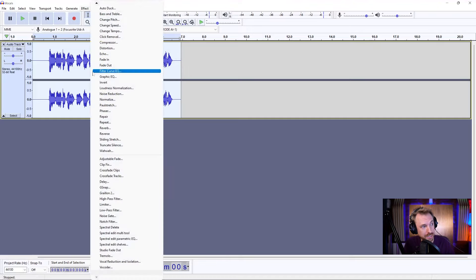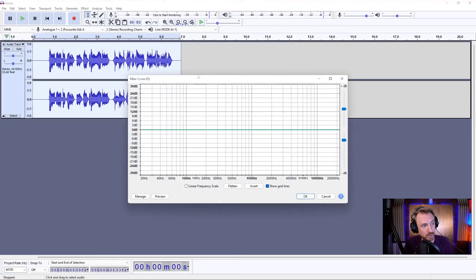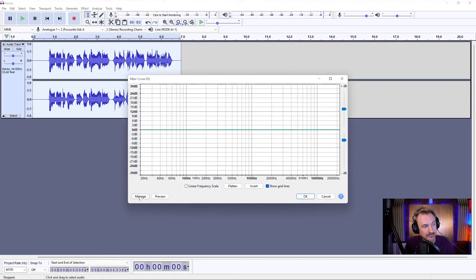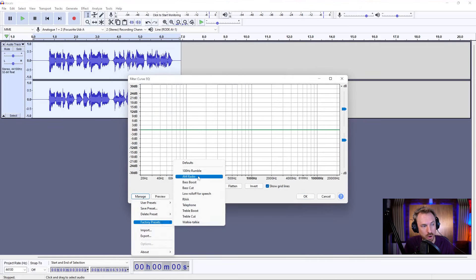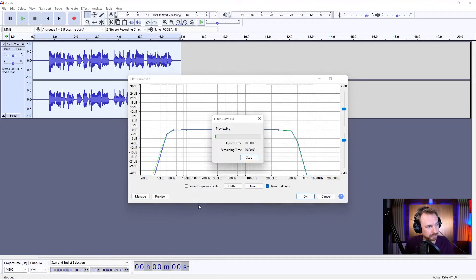Go to Effect, Filter Curve EQ, and go under Manage and look for your Factory Presets, and there it is: AM Radio. Select it, preview. Hello, this is Mike Russell on an old-time radio. Thanks to the beautiful tools inside Audacity.